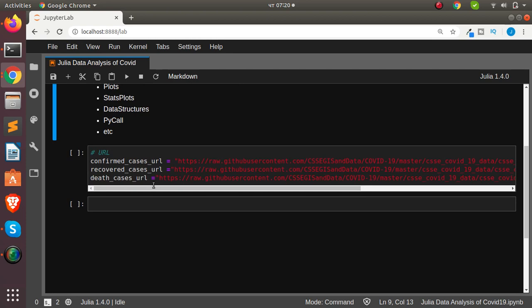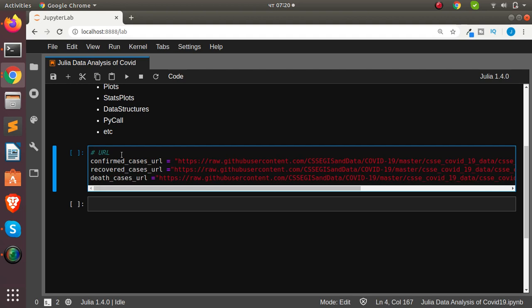This is going to be our URL from our official GitHub repository and we'll be fetching the data directly from that place. So let's load this one.